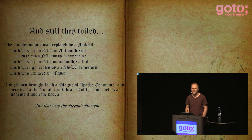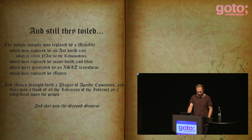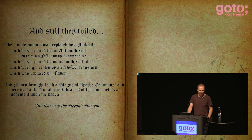Which was replaced by Maven. And Maven brought forth a plague of Apache Commons, and there was a flood of all the libraries of the internet, as a judgement upon the people. And that was the second project.